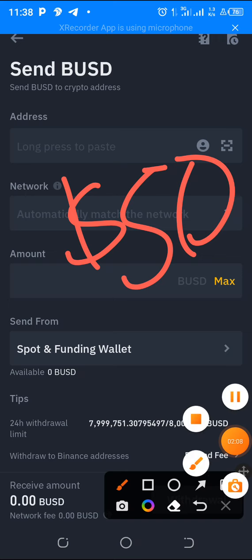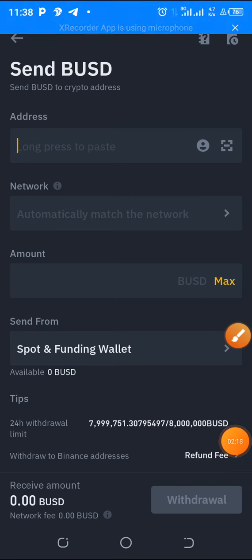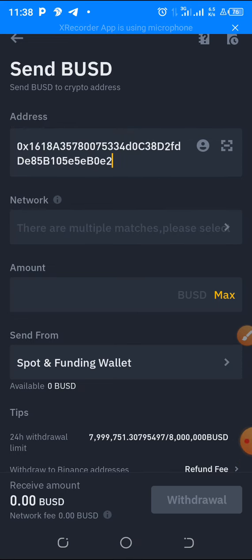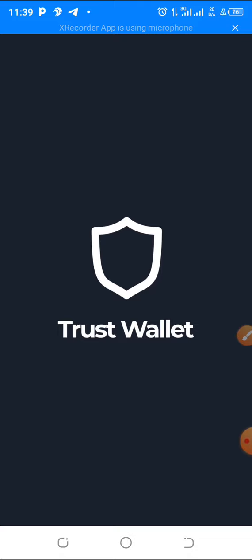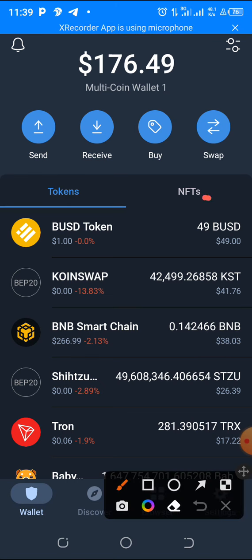I suggest you try 50 bucks, then send it to your Trust Wallet. Forgive me for the background noise — I am in school but I needed to do this video. Place your wallet address, write the amount, and withdraw it to your Trust Wallet. Once it hits your Trust Wallet, the next step is to go and pick your position or cycling position in BUSD.